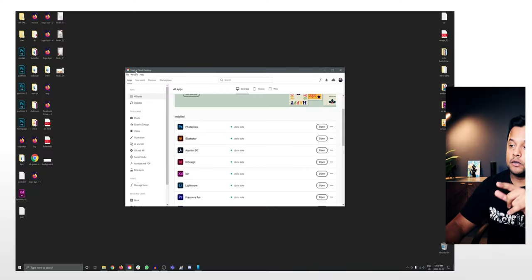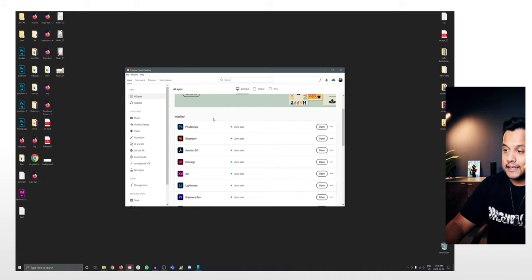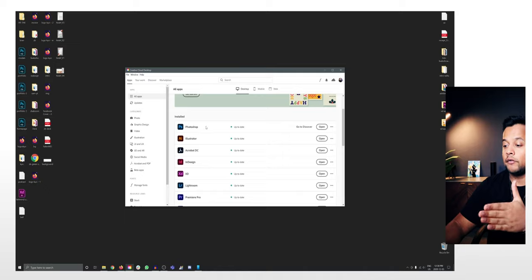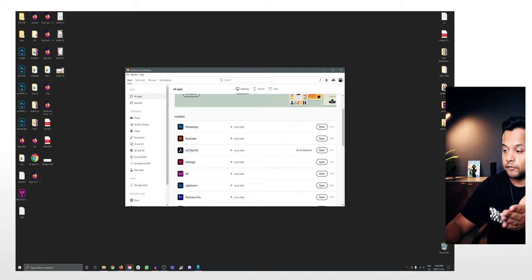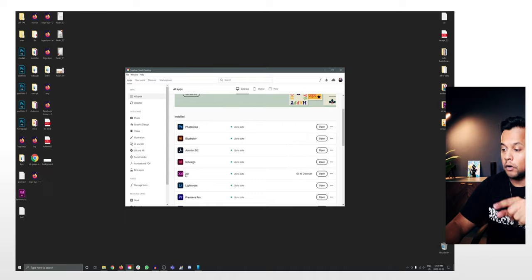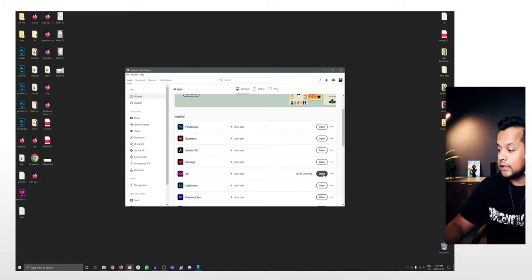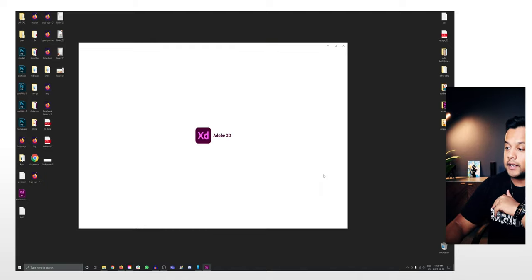First thing you have to do is download Creative Cloud Desktop on your Mac or PC, because inside the Creative Cloud you have all of your Adobe software: Acrobat, InDesign, XD, Lightroom, Photoshop, Illustrator, so on and so forth. In this case, we are going to design on Adobe XD. So let's click on this one right here.